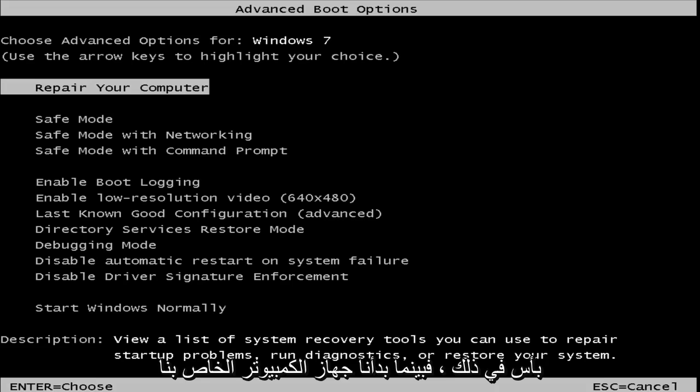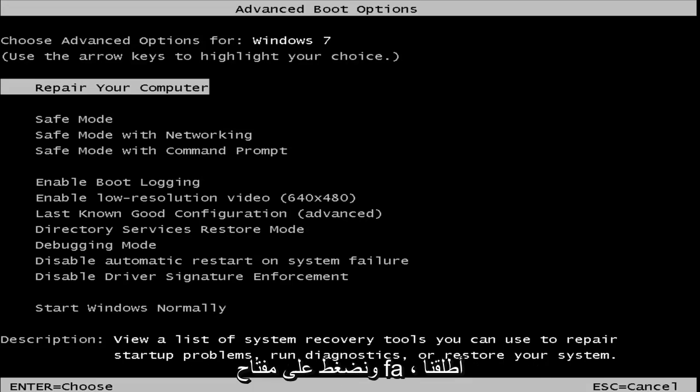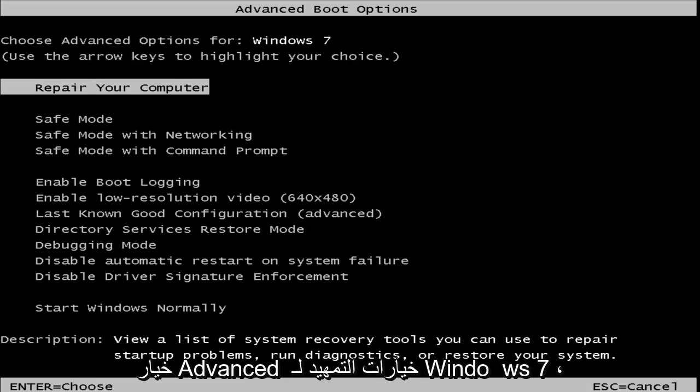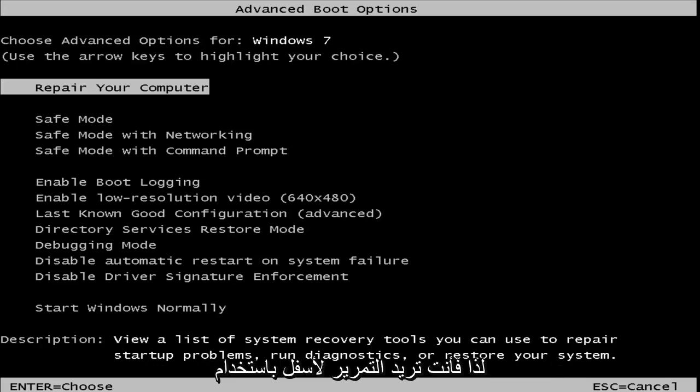Okay, so as our computer started up and we hit the F8 key, we have launched the advanced boot options for Windows 7.